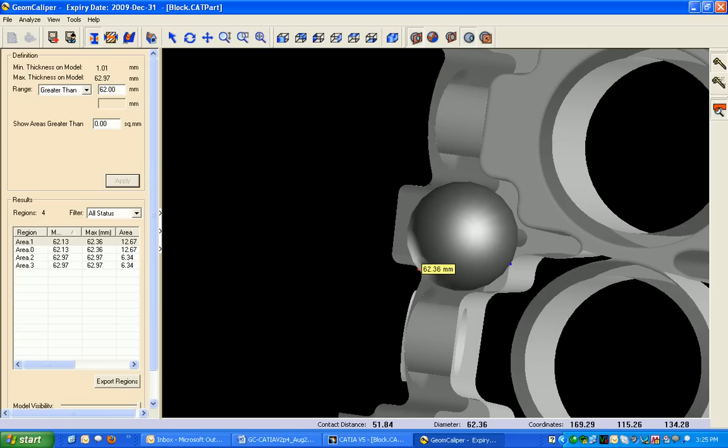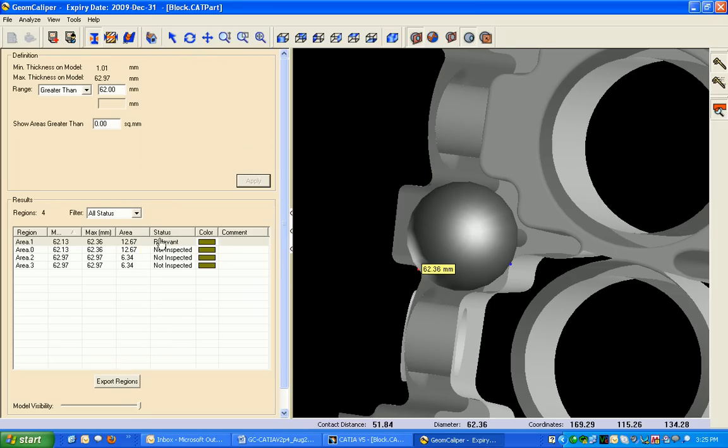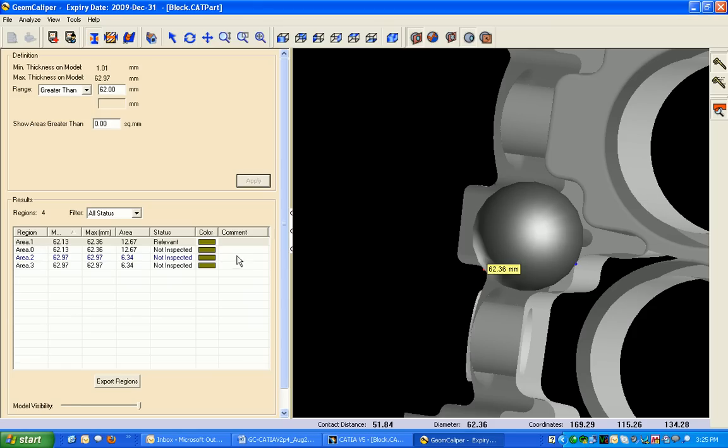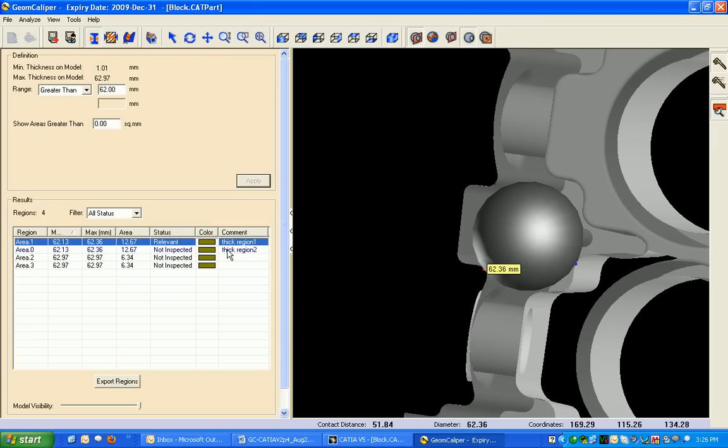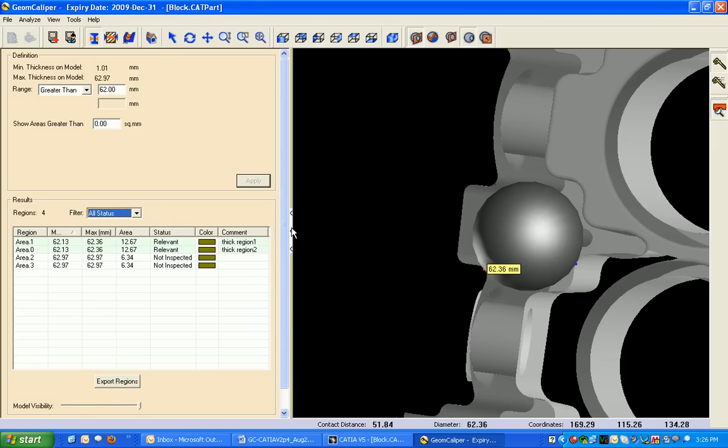Now I'll show you a new feature in the report generation we have added. Here we can import these regions in the Katia V5 environment. Here are the four regions in this report. Mark some comments here and also export all the regions as well as only relevant regions. Now I'll export all the regions together.